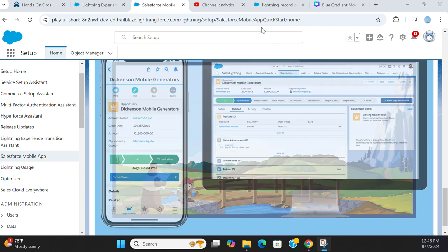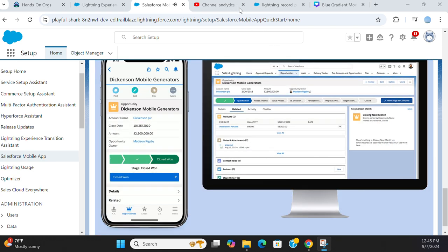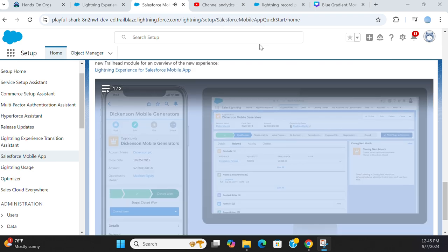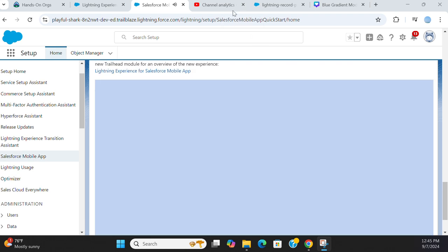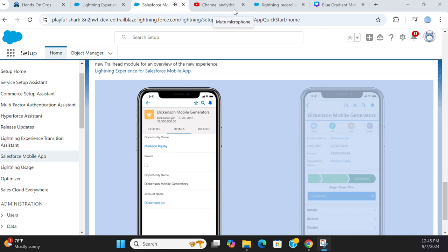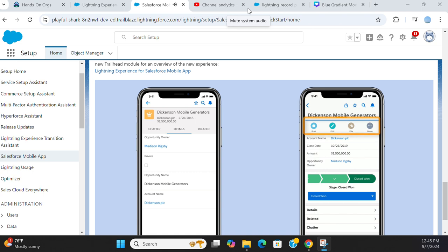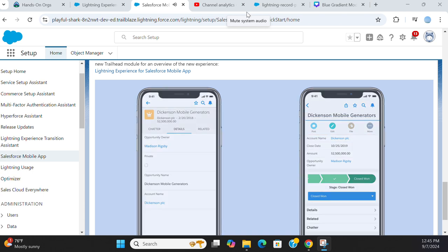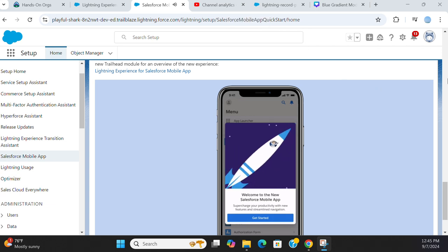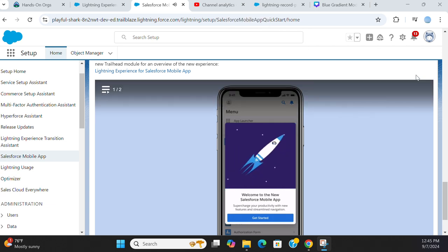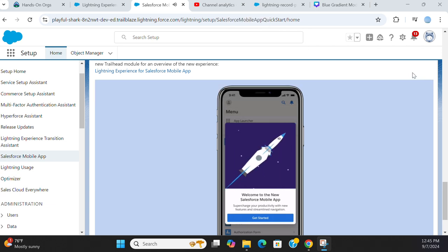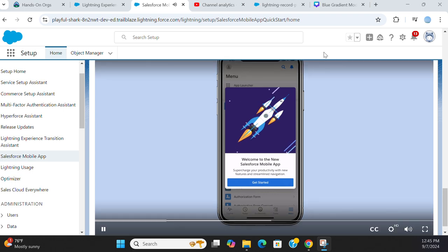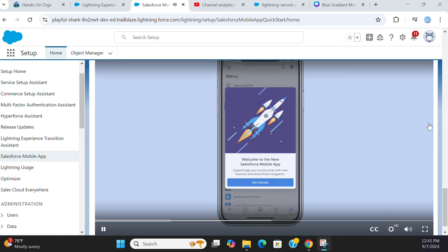The new Salesforce mobile app brings the power of Lightning Experience to your phone. With this update, you'll still find everything you need to be productive on the go, but in a streamlined interface with more intuitive navigation. When you first log in, you'll find helpful in-app guidance to show you around and get you working on the new app without missing a beat.